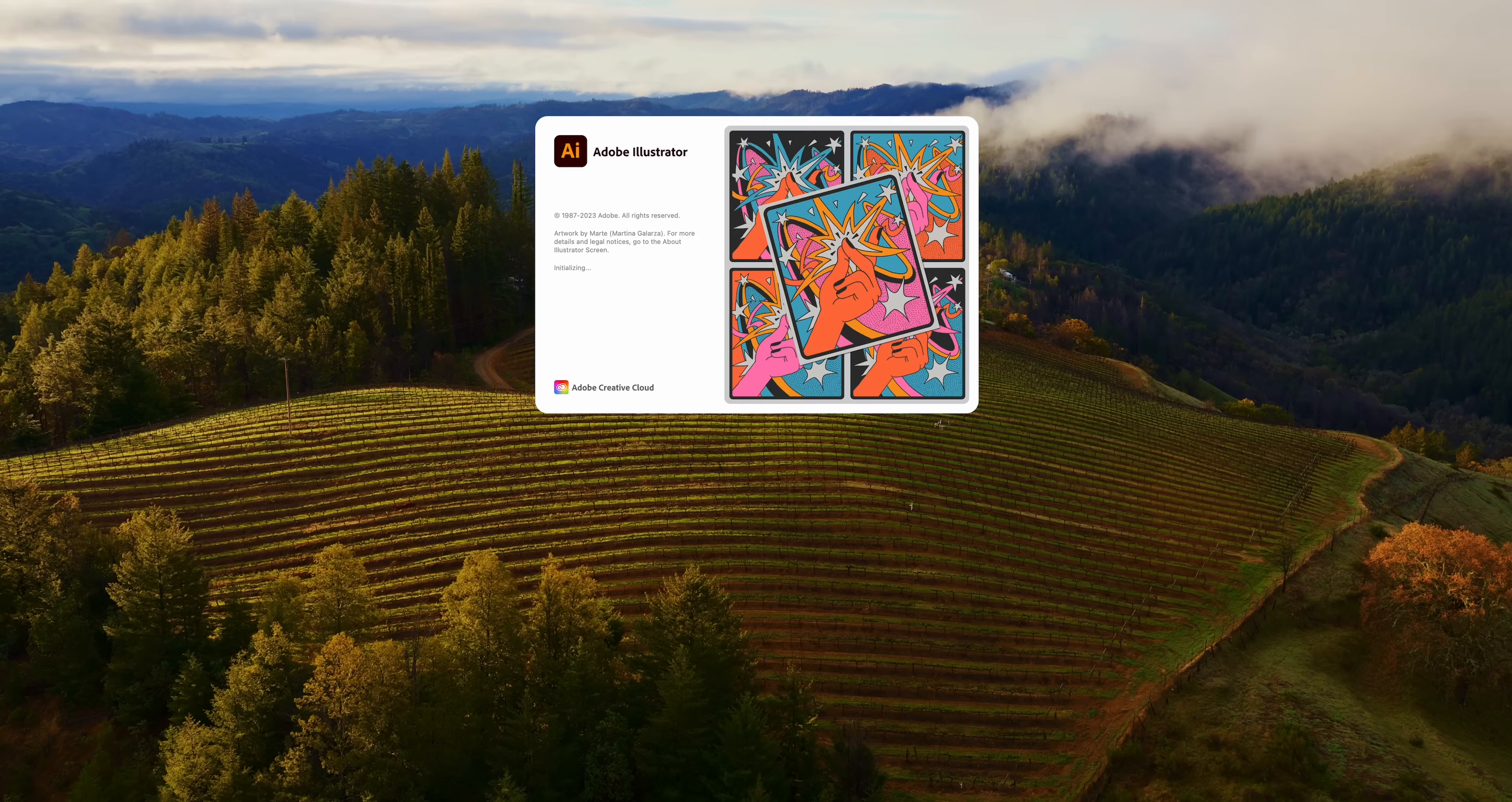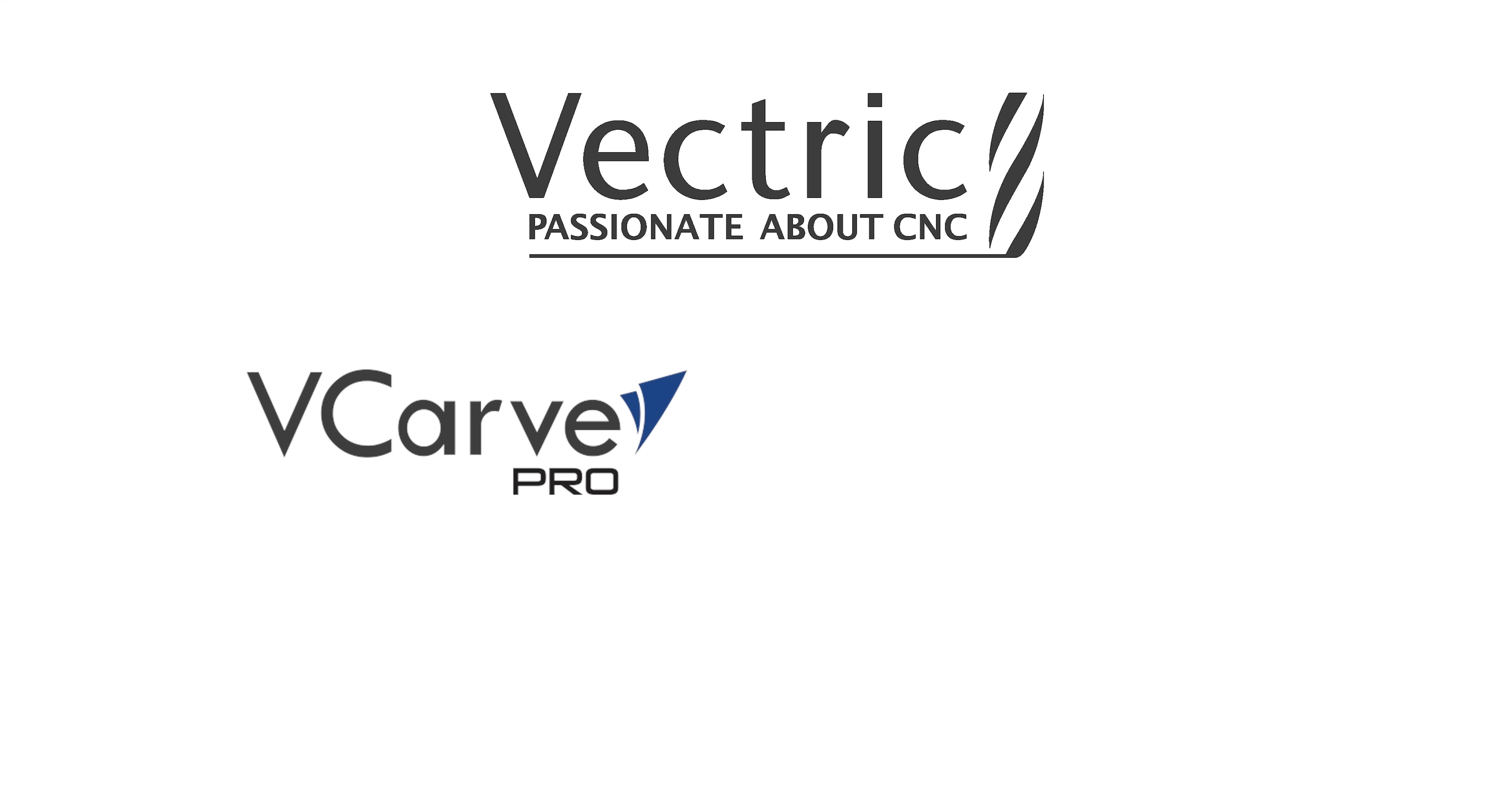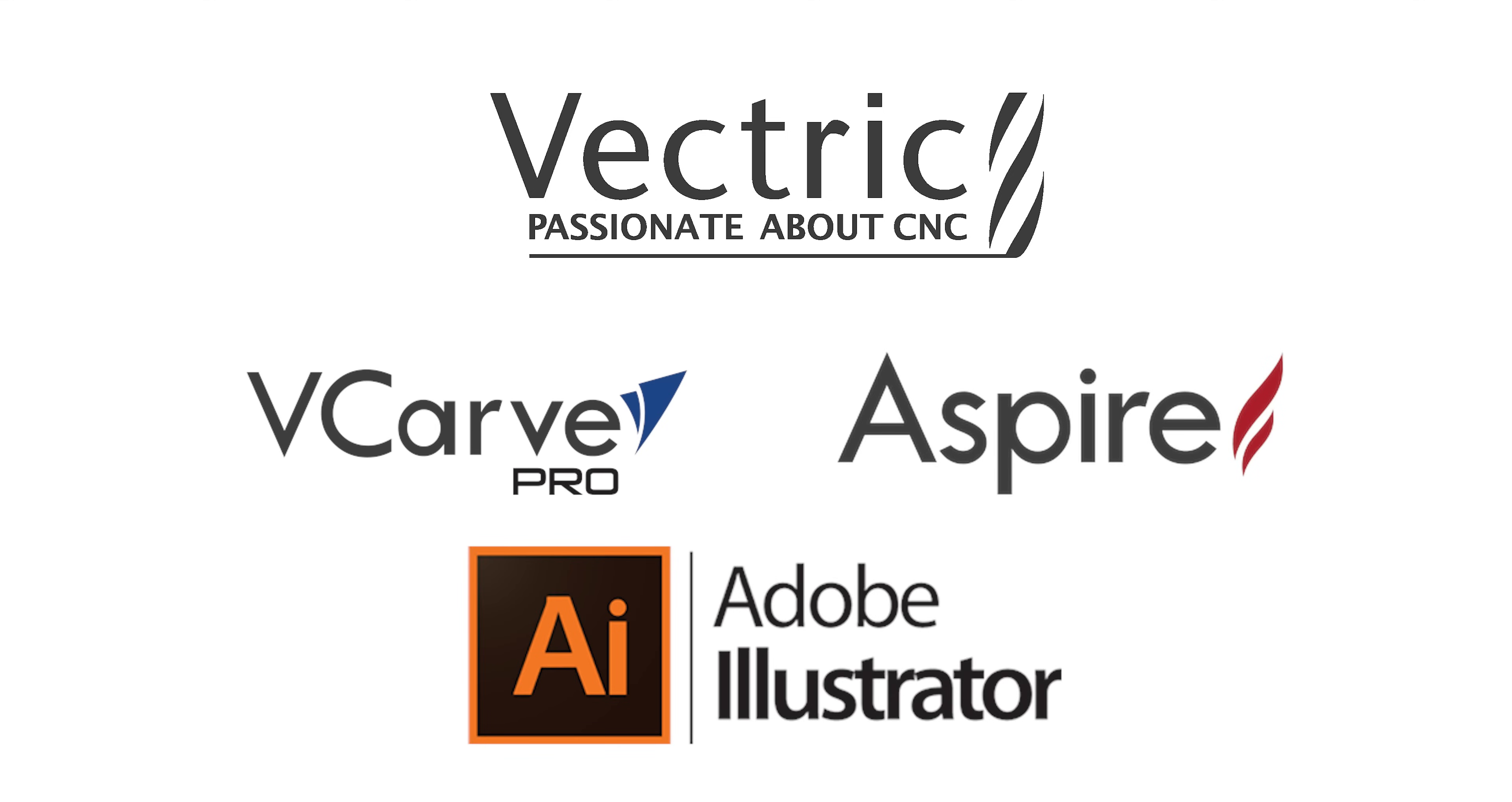Now I like to create my designs in Adobe Illustrator and then import the design into the CNC software Aspire. Although you can create a design right into the CNC software whether you have v-carve pro or Aspire, I just like to use Adobe Illustrator.